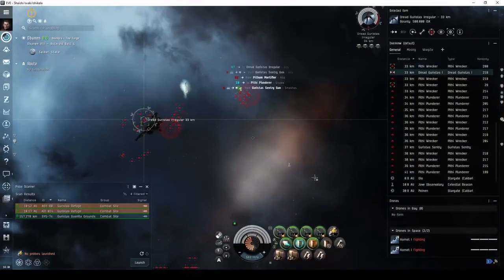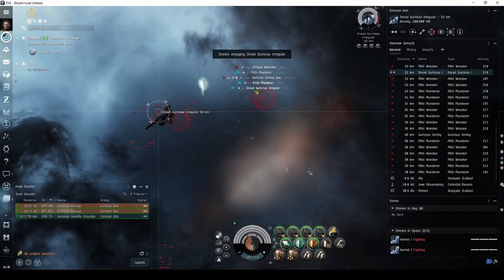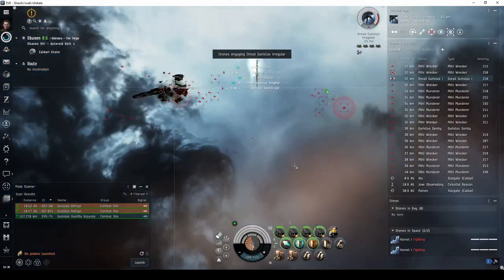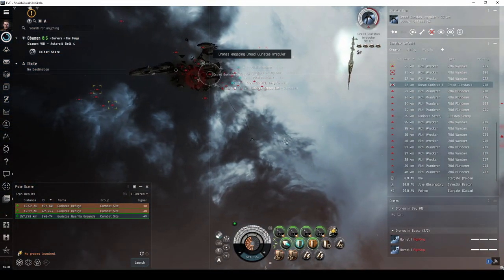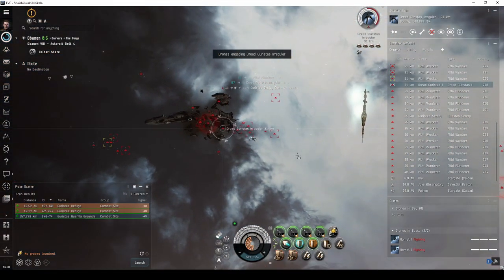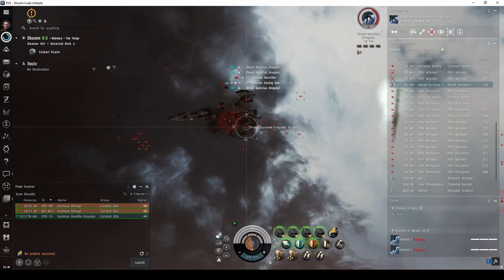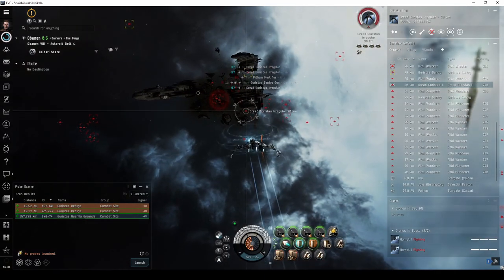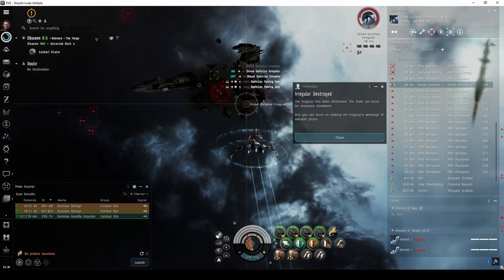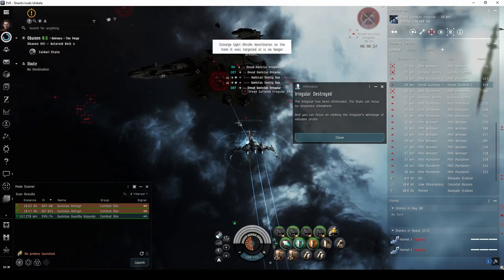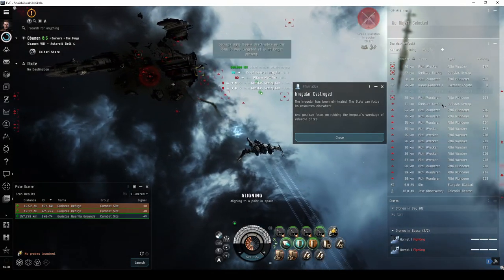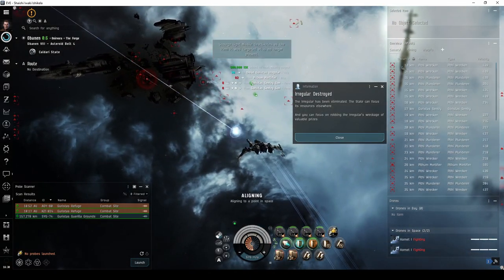Another site that's quite doable in your Caracal is the Guristas Guerrilla Grounds. While you won't be as competitive as more experienced pilots flying faction cruisers, this is a great site to gain PvE combat experience.